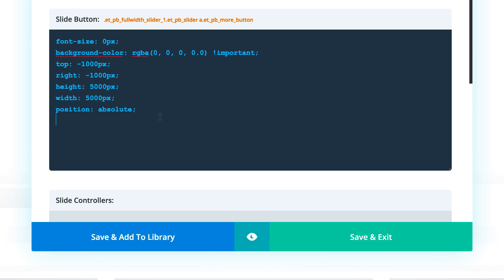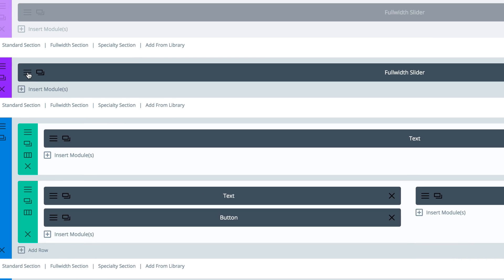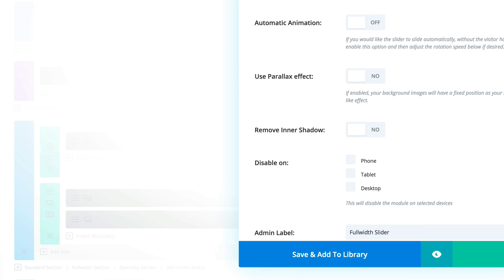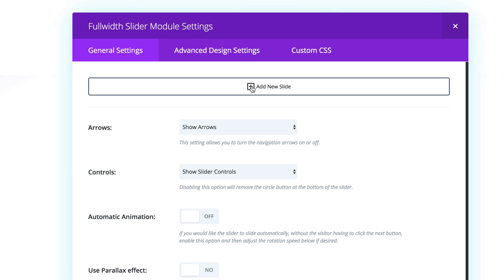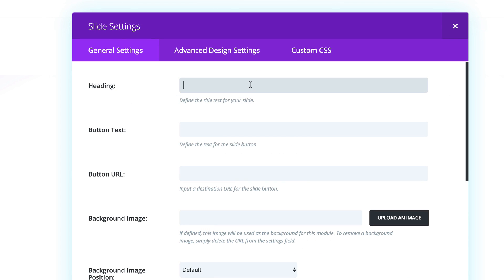Now that we have the code in there, go ahead and click Save and Exit. Next we need to add the sliders, so I'm going to go into the settings and click on Add New Slide.